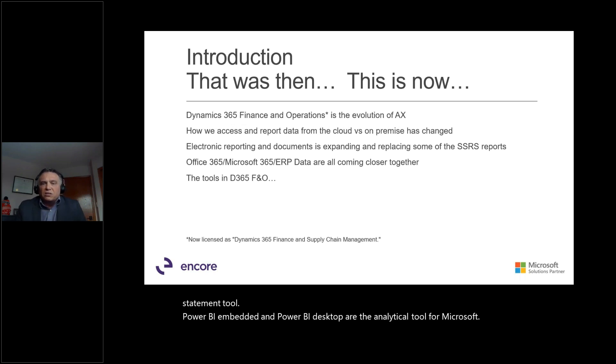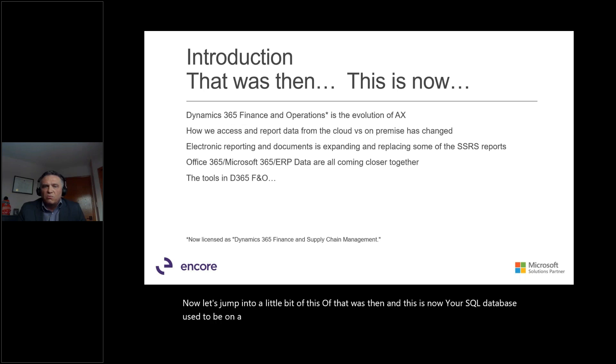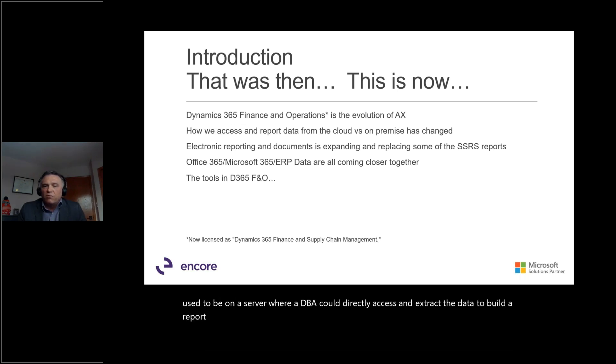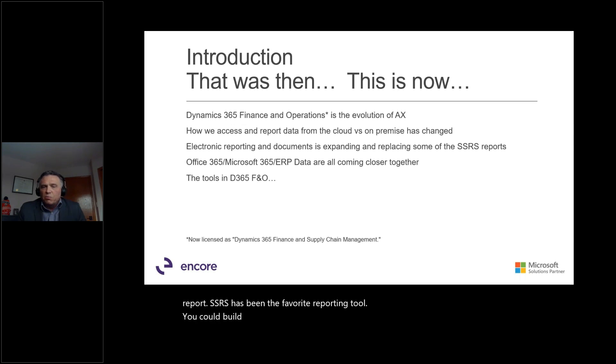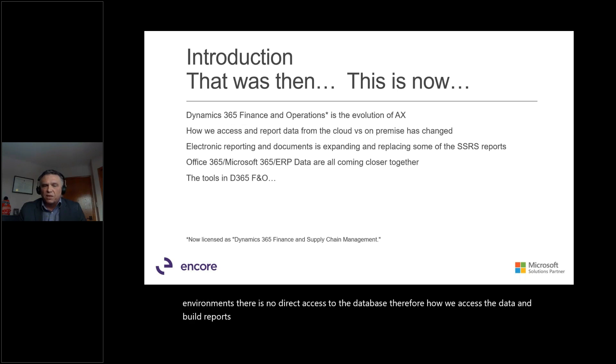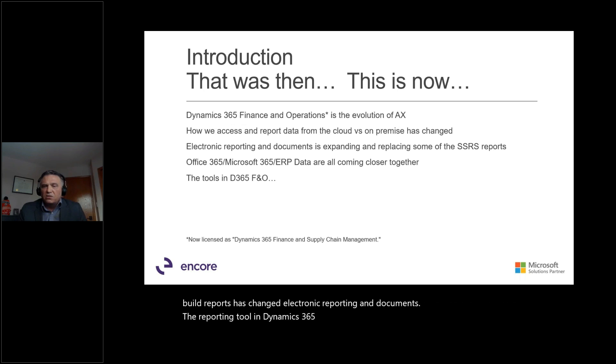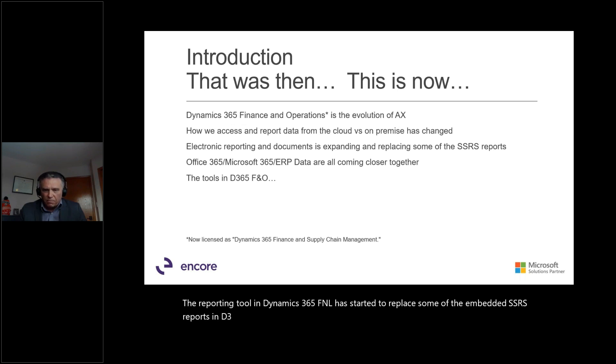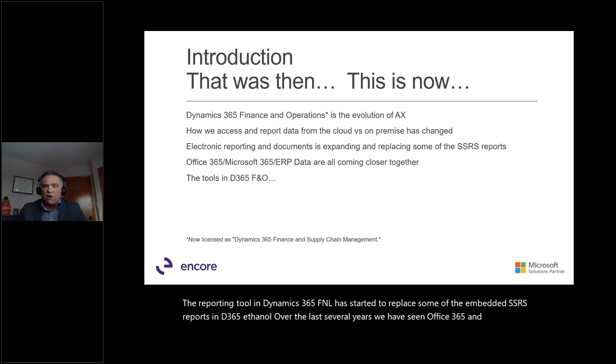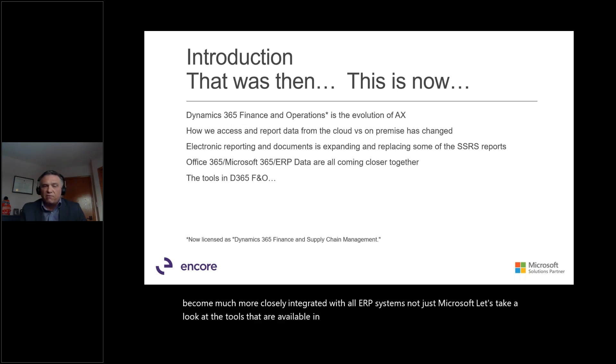Now, let's jump into a little bit of that was then, and this is now. Your SQL database used to be on a server where a DBA could directly access and extract the data to build a report. SSRS has been the favorite reporting tool. You could build your query, then build the report on top of the query. In cloud-hosted environments, there is no direct access to the database. Therefore, how we access the data and build reports has changed. Electronic Reporting and Documents, the reporting tool in Dynamics 365 F&O, has started to replace some of the embedded SSRS reports. Over the last several years, we have seen Office 365 and Microsoft 365 become much more closely integrated with all ERP systems. Let's take a look at the tools that are available in Dynamics 365 F&O.